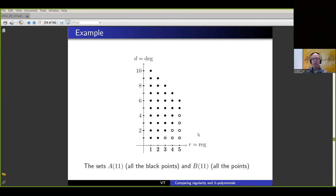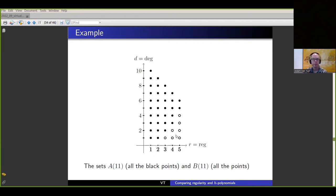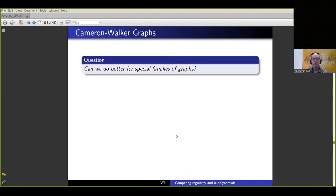As an example, for graphs on 11 vertices, the previous result says all the black points are definitely realizable — we can find a graph realizing each of those. On the other hand, the set RD_{11} may also contain some of the circled points, but we're not sure exactly which of those are achievable. In fact, for 11 vertices I haven't even computed all the possible (r, d) pairs yet — something I hope to get to at some point. So it's a nice answer in some ways, but not entirely satisfactory.